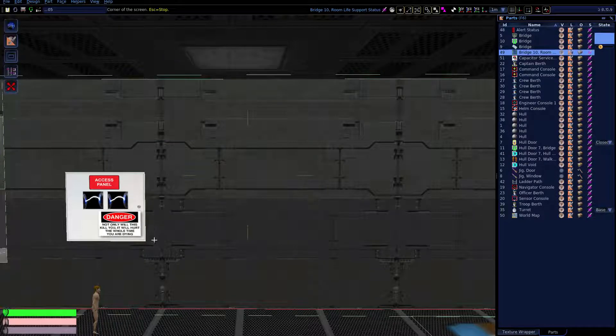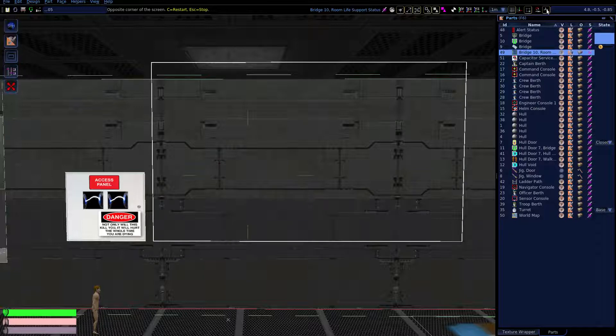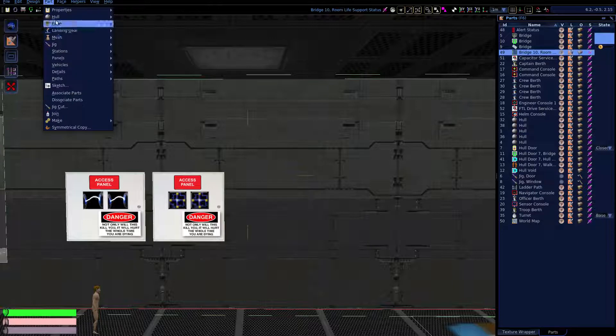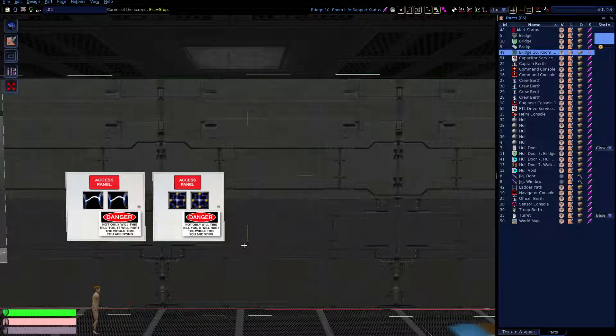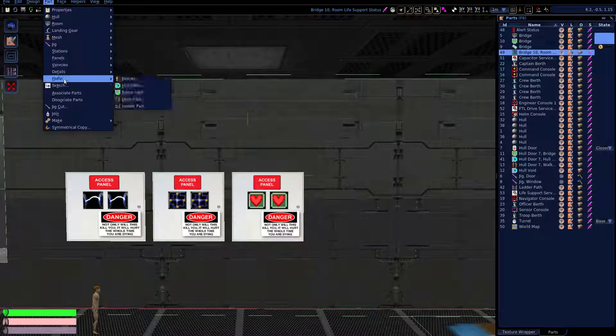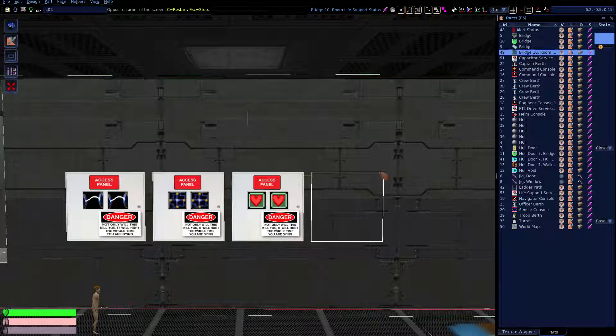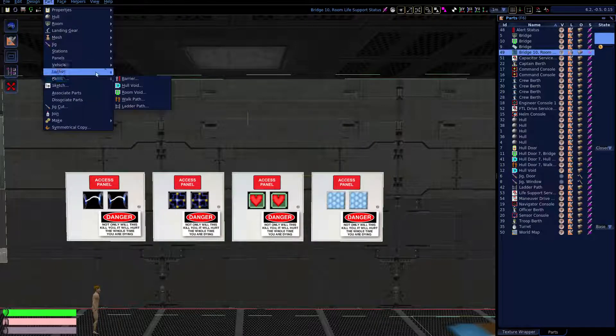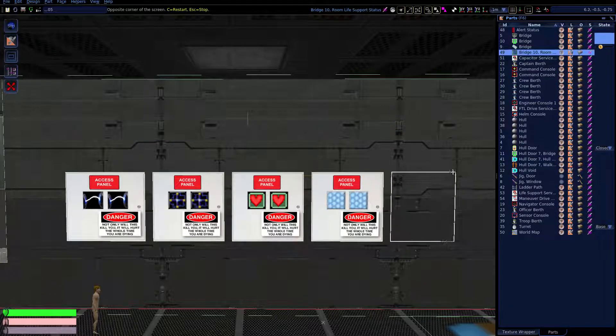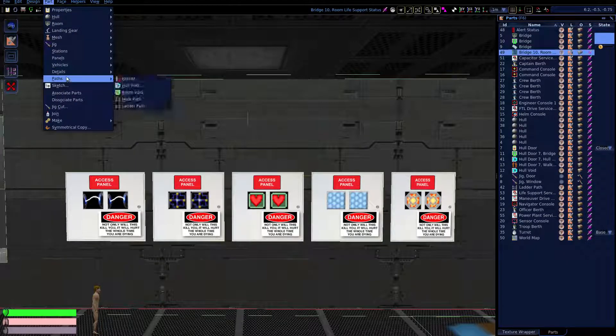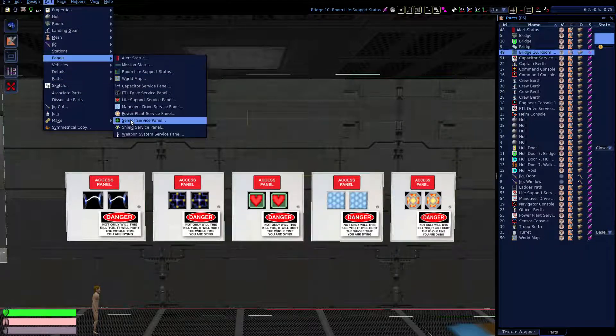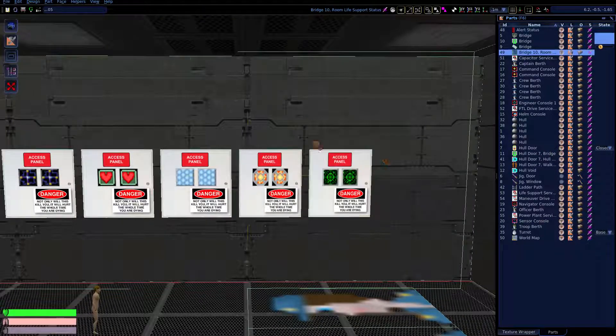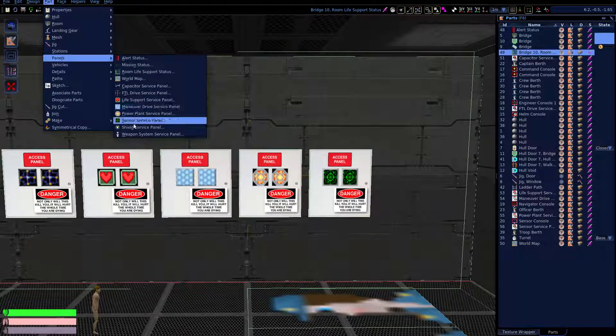This ship has an FTL drive, we might as well have a service panel for it. Life support service panel. In any system we have, we might as well have a service panel for it. Maneuver drive service panel. Power plant service panel. Sensor service panel.